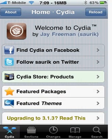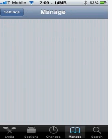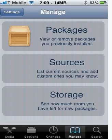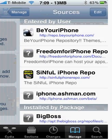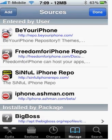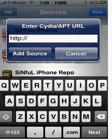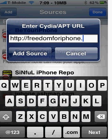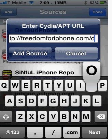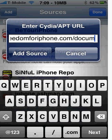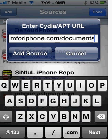What you're going to do is open up Cydia, go to Manage, Sources, Edit, and Add. I'll put this source in the bottom description for you guys just in case. You're going to add the source — it's freedomforiphone dot com backslash documents. Make sure it's with an S. Then click Add Source.